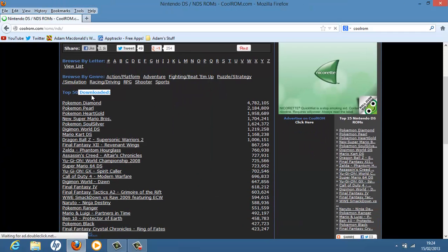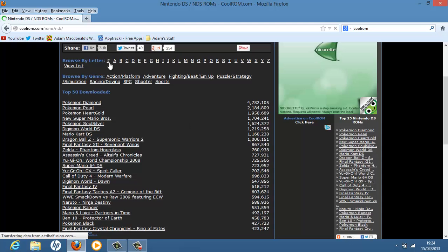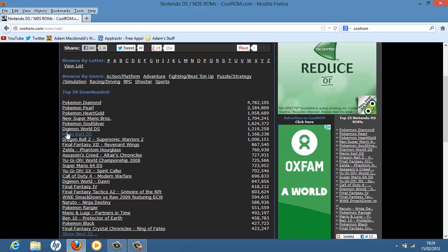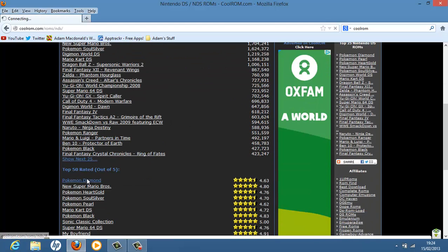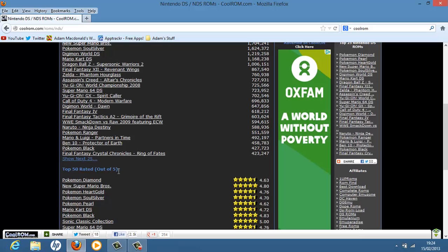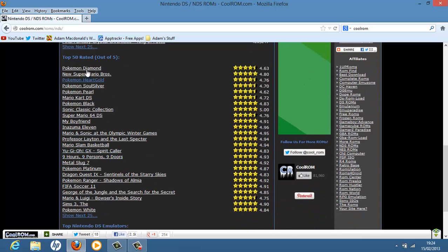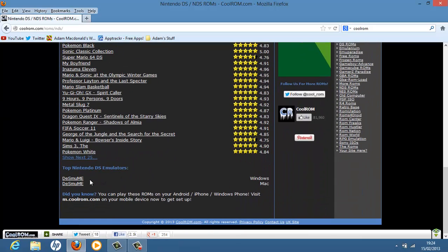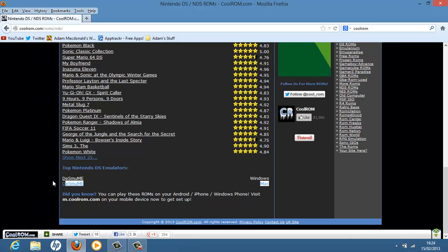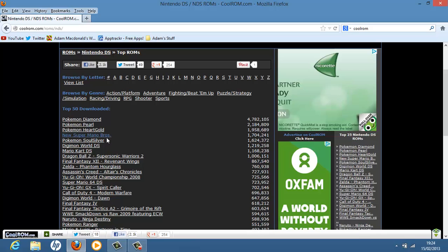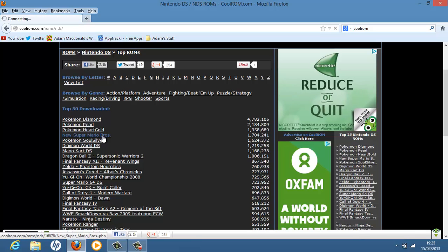And there's a top 50 download. You can browse by genre, letter. There's also a top rated out of 5. Seems like Pokemon's a very popular one. And then there's the DS emulators. Of course we've got that one. Anyway.